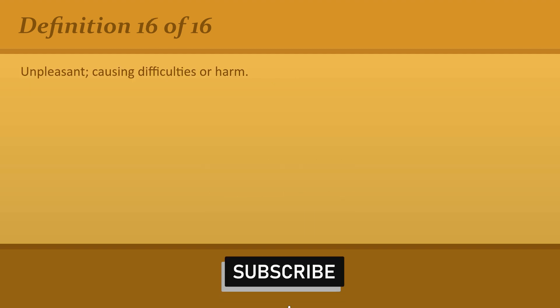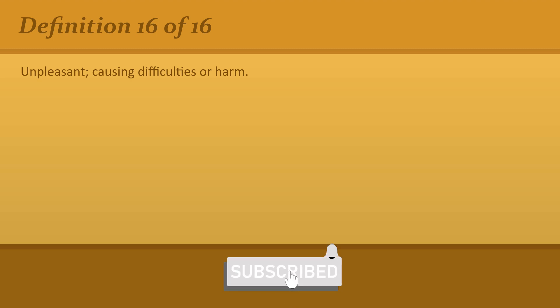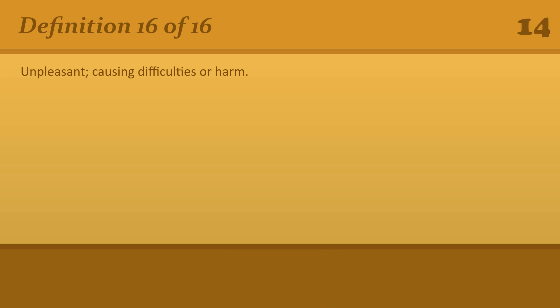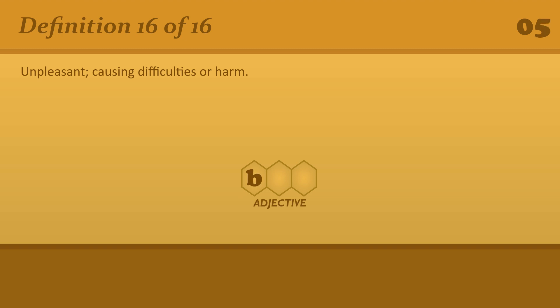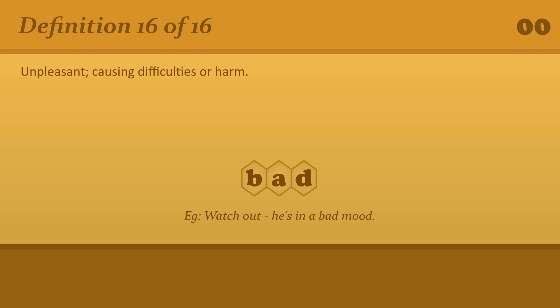Unpleasant, causing difficulties or harm. Bad. Watch out, he's in a bad mood.